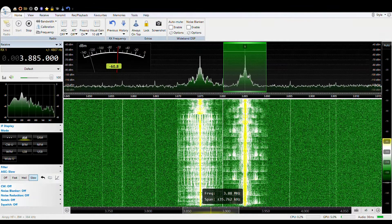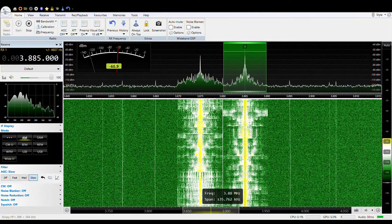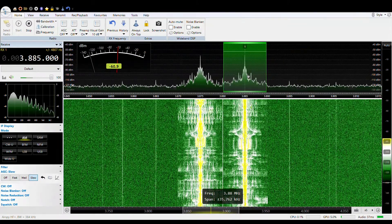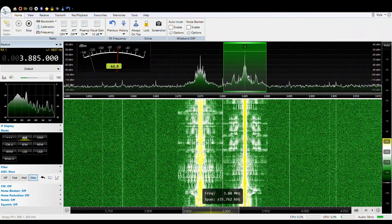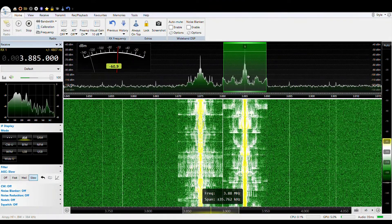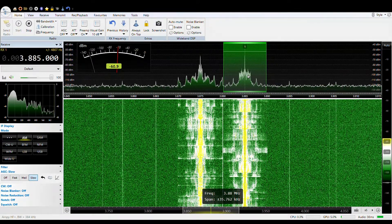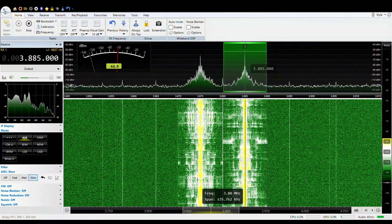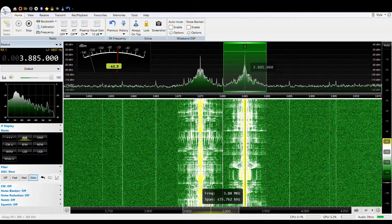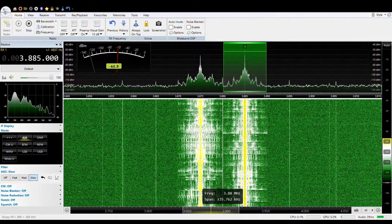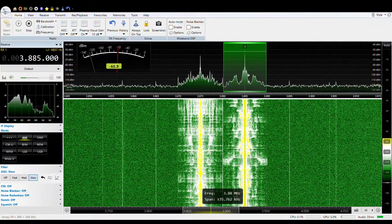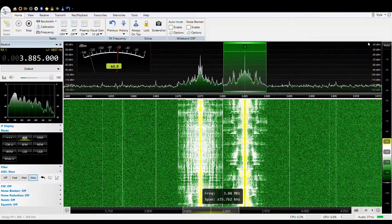Broadcasting on 3885 kilohertz. This is West Virginia 5 Radio. CQ, CQ, CQ — is anybody out there on 3885 kilohertz? Broadcasting at 5,000 watts. This is West Virginia 5 Radio. CQ, CQ — drinking my moonshine and putting 5,000 watts on a dipole antenna a hundred feet in the air, covering the east coast of America.